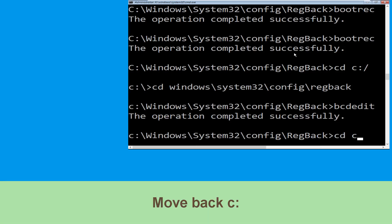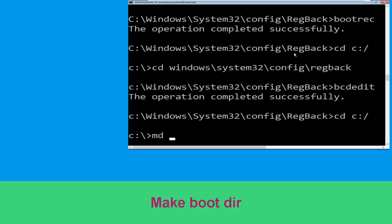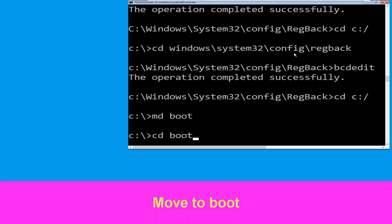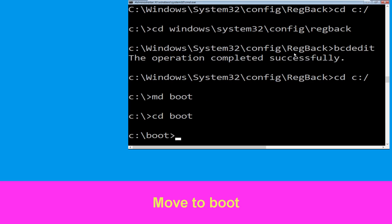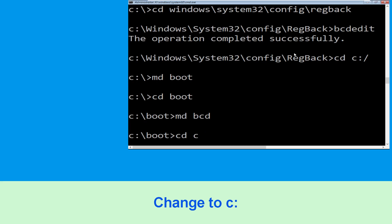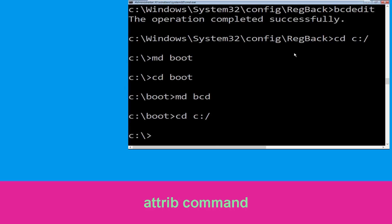Now type CD C:\ and hit enter. Now execute this command: type md boot and simply hit enter to execute this command. Now execute this command: type CD boot and simply hit enter.